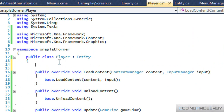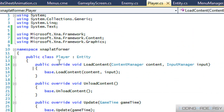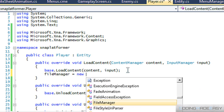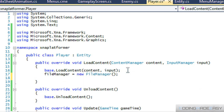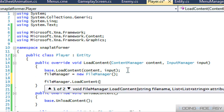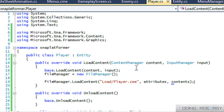What we're gonna do now is load in our content. We have a file manager, so we're going to say file manager dot load content, and we're going to load in the player data — player dot CME. We need attributes and contents.